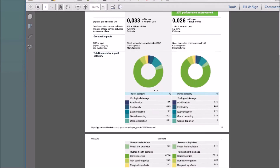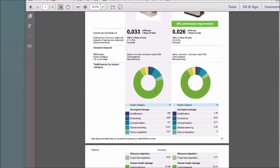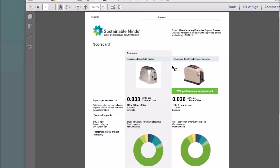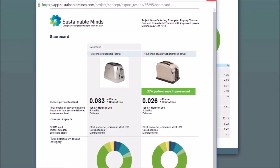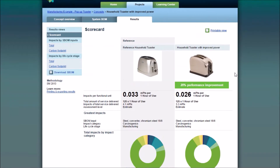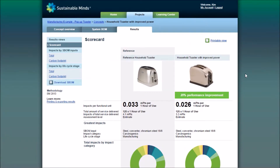And here's our PDF of our results. Now let's learn how to export results.